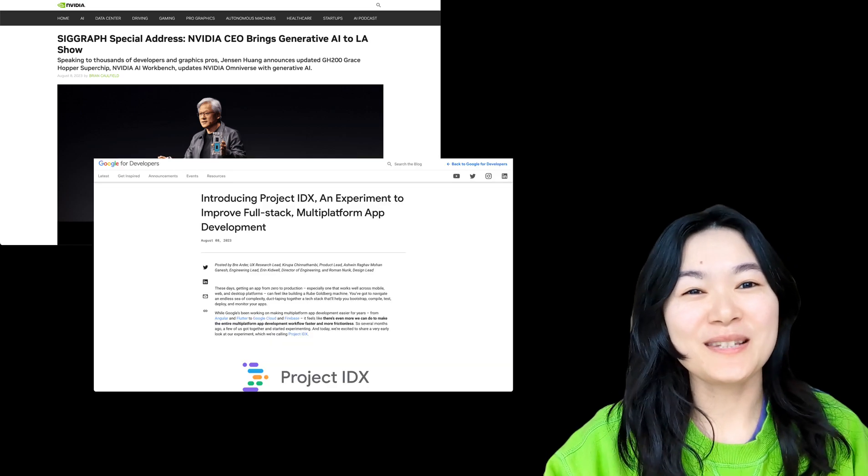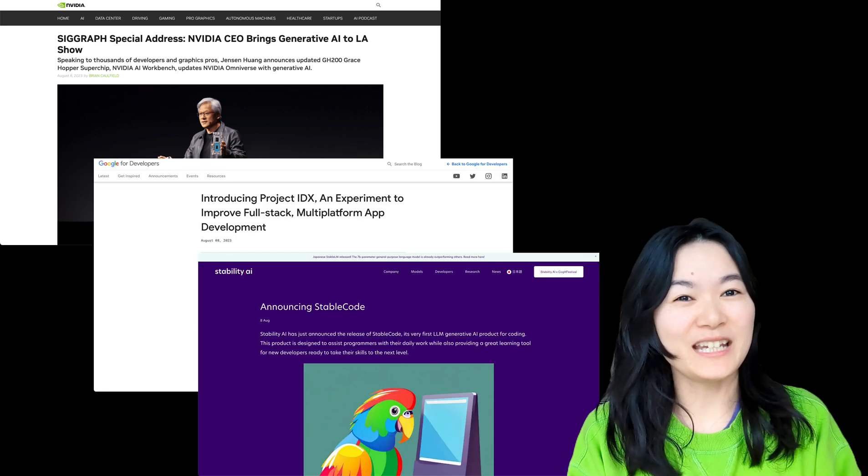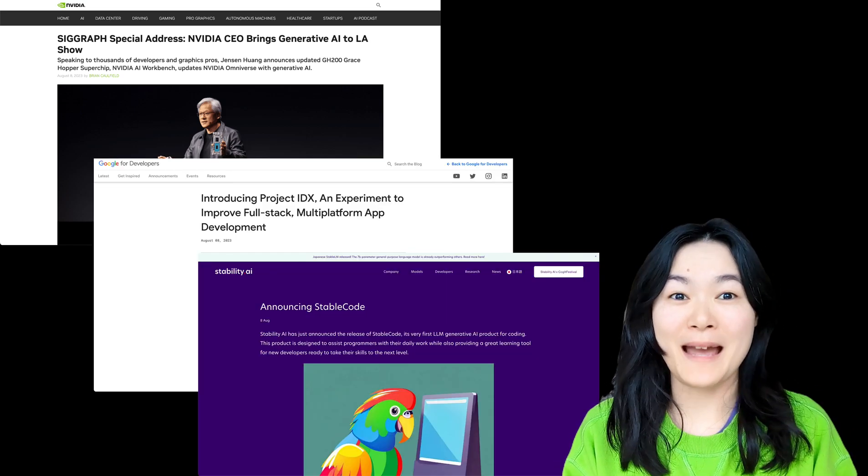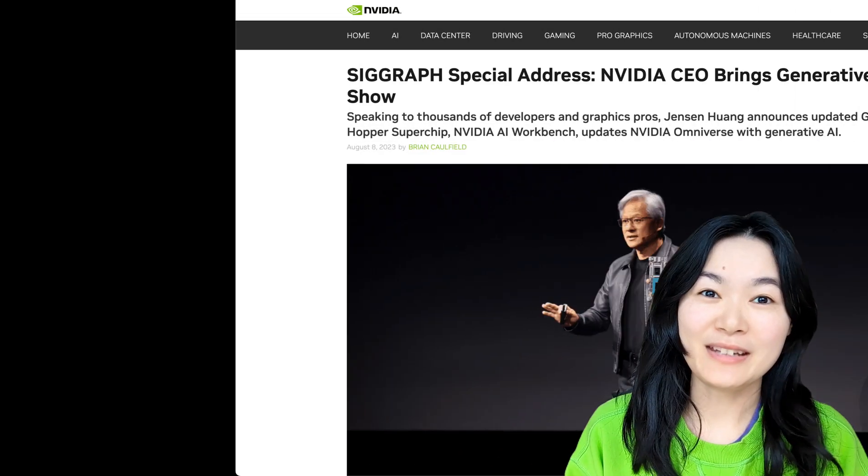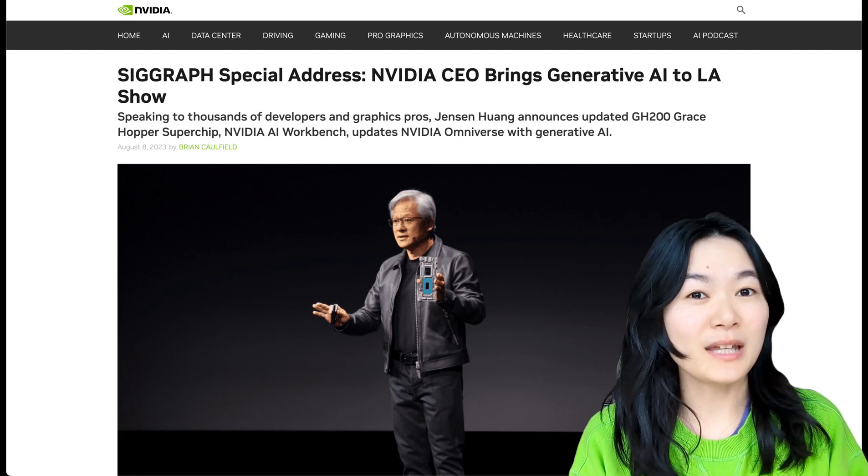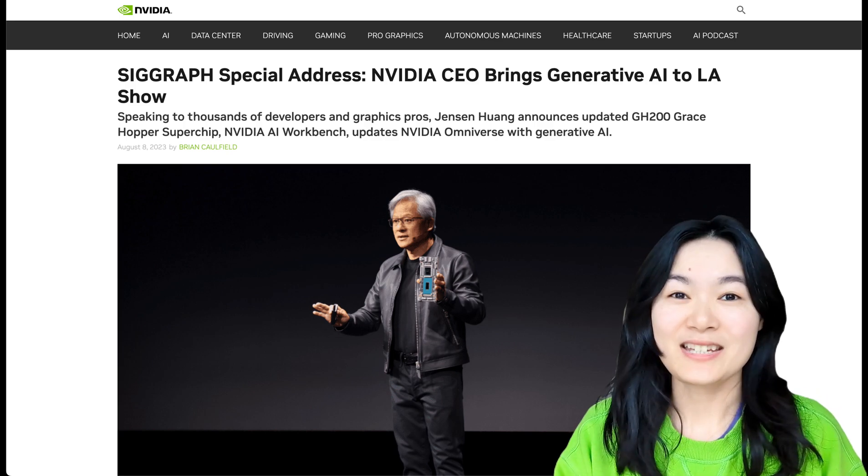Now let's move on to some exciting industry news from the past week. Nvidia has been making waves lately.